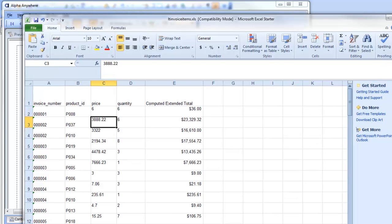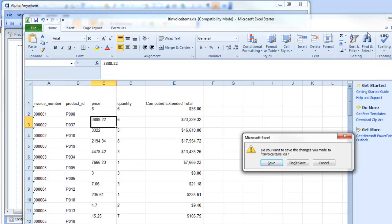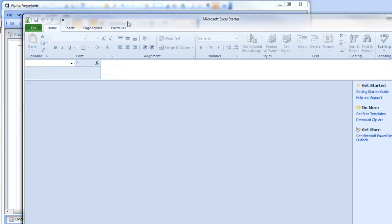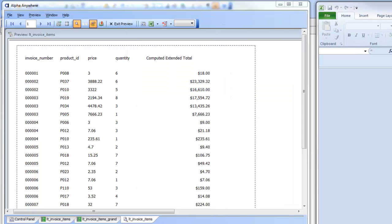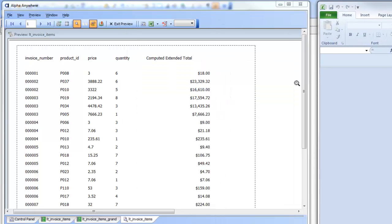The report definition actually contains information telling Excel how to insert formulas when the data is exported from the layout table report to Excel.